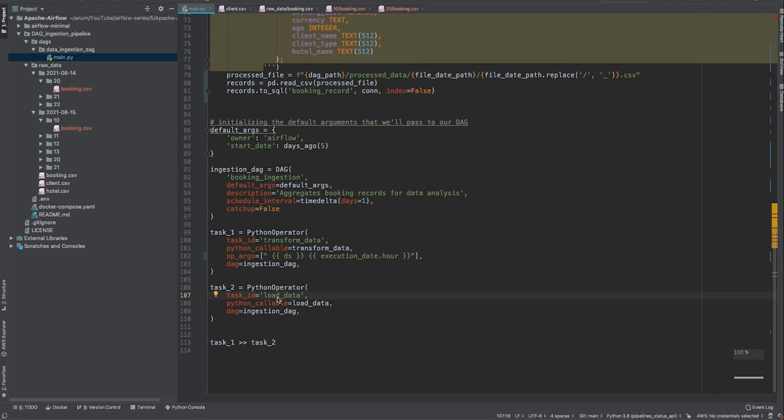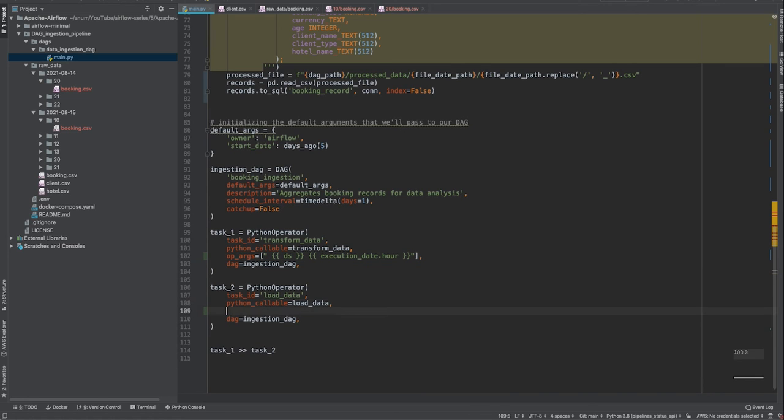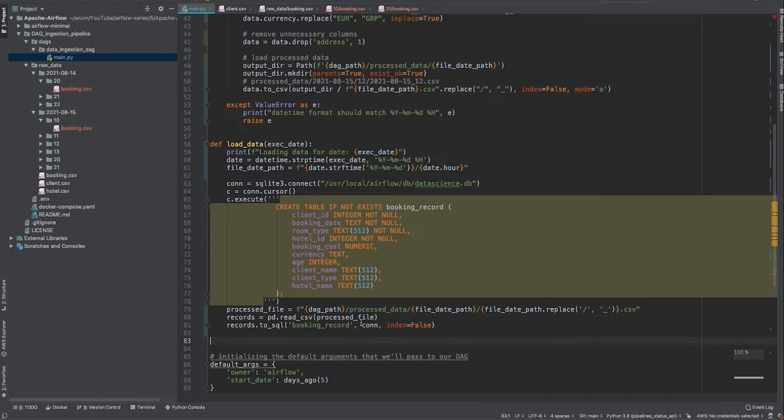In the second task where we are picking the data from the process storage and loading into the relational ingestion database, we are also going to give the same operation arguments as we did for the first one. So we pick the processed file from the specific file location and then we are simply loading it into the database.